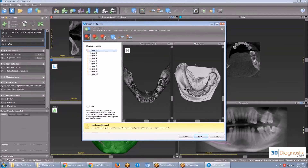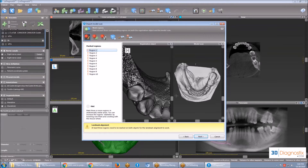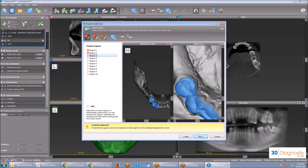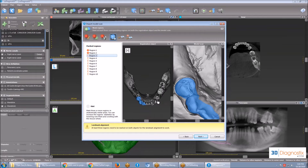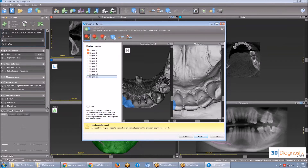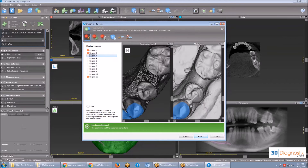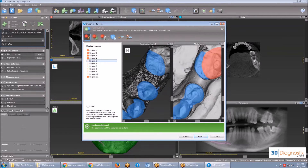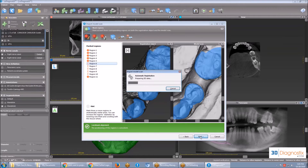This is where we actually align the objects together. We do this by zooming in on both objects until we can see enough details to work with. Then we click a region on one object to choose as a landmark, and a region on the other object with the same landmark. You can select up to ten regions, so feel free to zoom out and move around to find more landmarks. Once you have more than three regions selected, you can click Next, and the software will align the objects automatically. You will get a message confirming object registration.